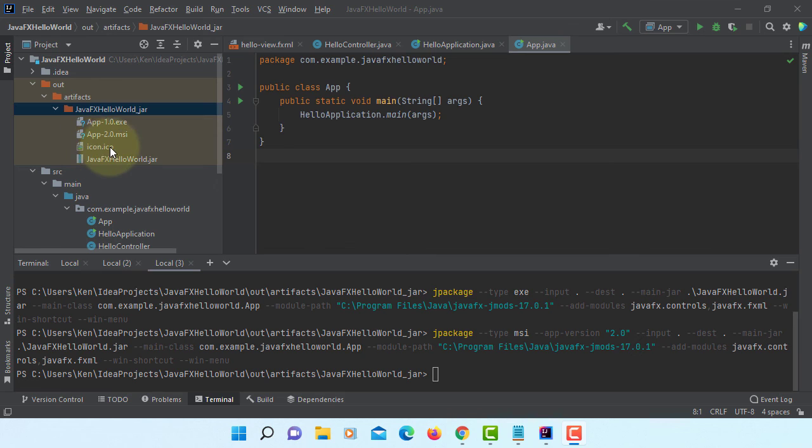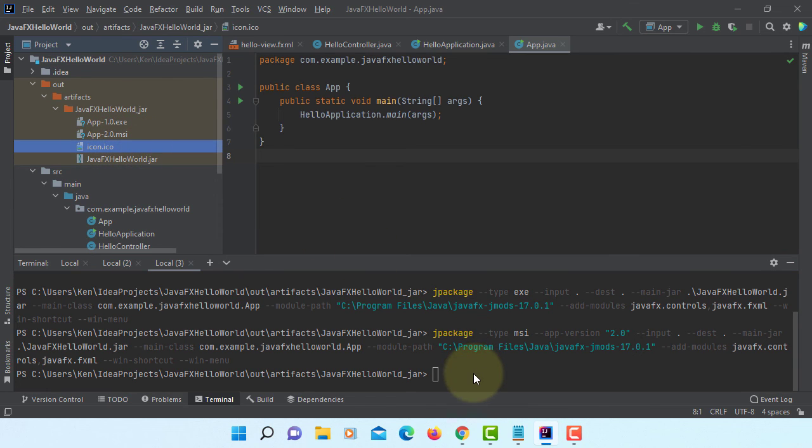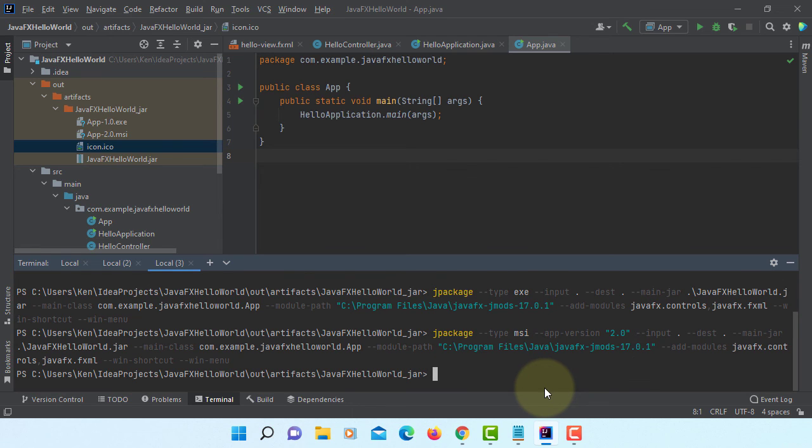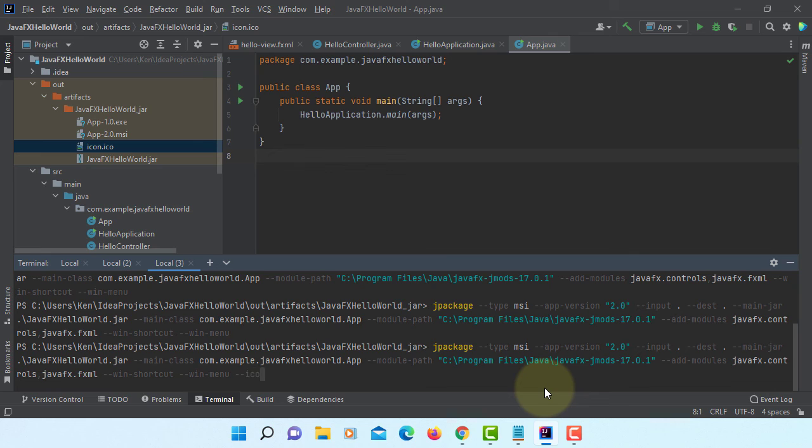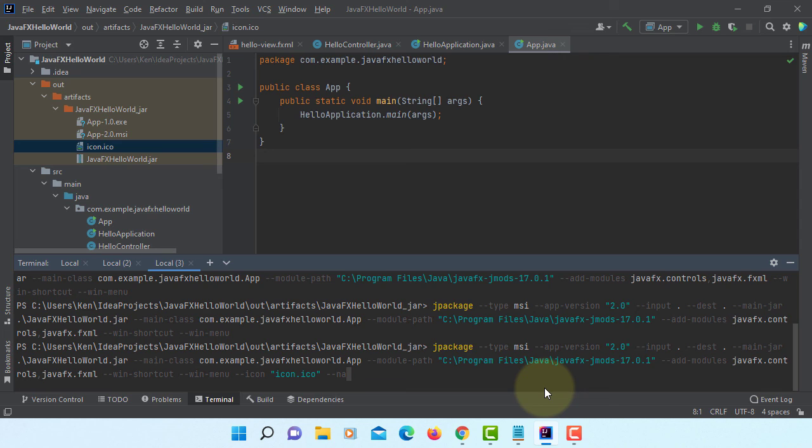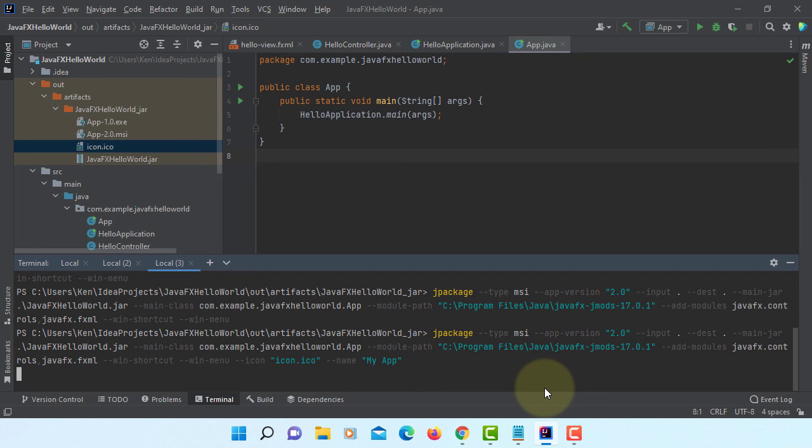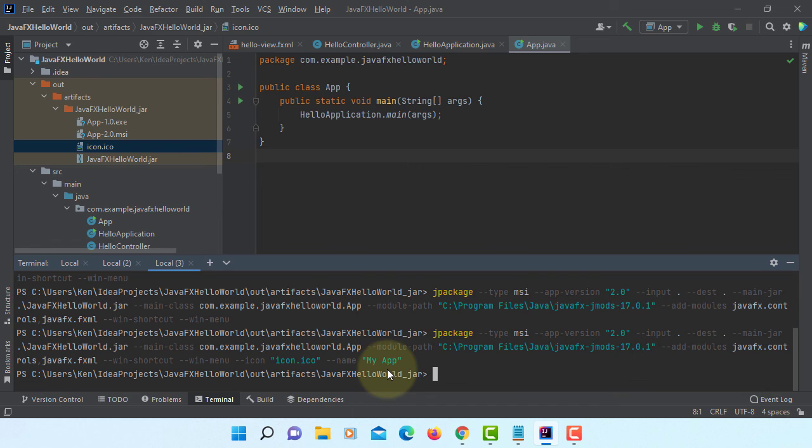Let's try to add our own icon. So let's use arrow key. Go back to previous command line. And here we have an option called icon. And name of the icon is icon.ico. You can convert image to icon file. And there are many services available online for free. So name, I will change to my app instead of app. So once it's done, it's going to create my app 2.0.msi.